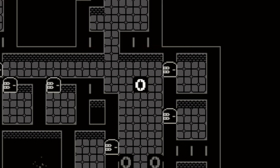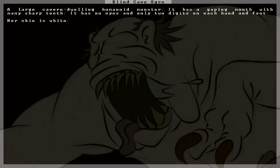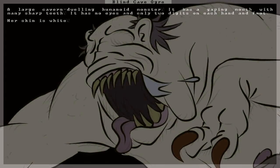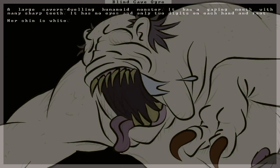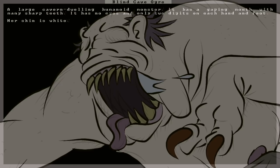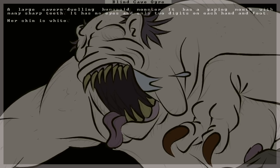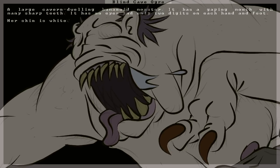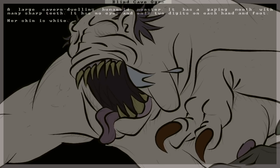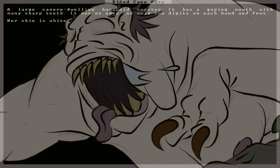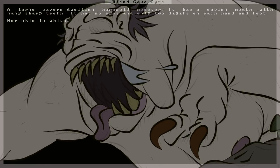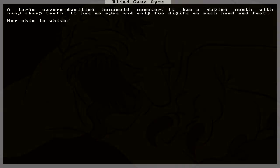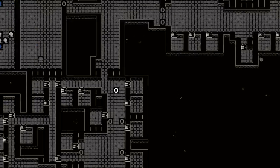But now that he's in, I'm not sure what to do about him. Let's take a look. A blind cave ogre is a large, cavern-dwelling humanoid monster. It has a gaping mouth with many sharp teeth. It has no eyes and only two digits on each hand and foot. Her skin is white. That looks to be a nasty customer. I mean, I know ogres are fairly deadly, and the thought of this one just scares the hell out of me, honestly.